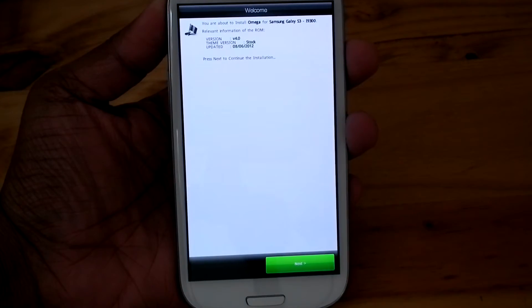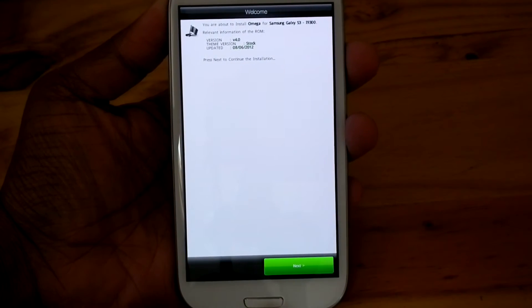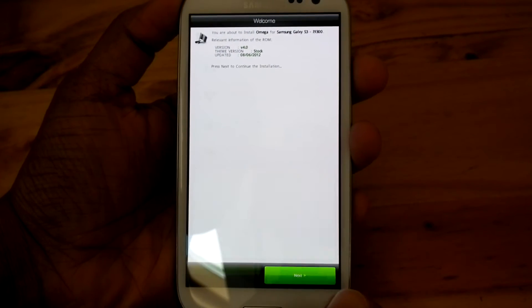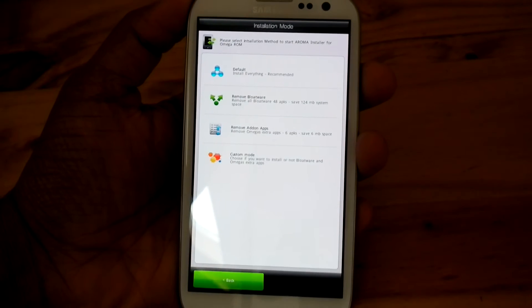Now hit next. Then it will give you different options.